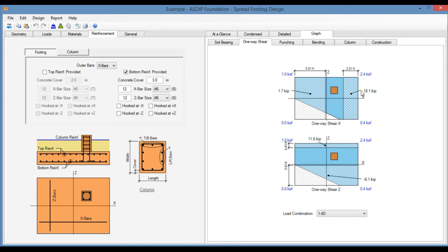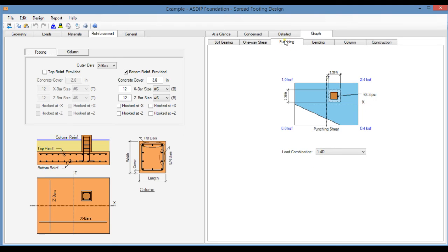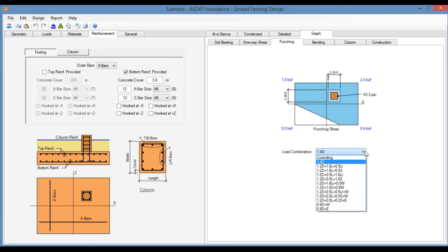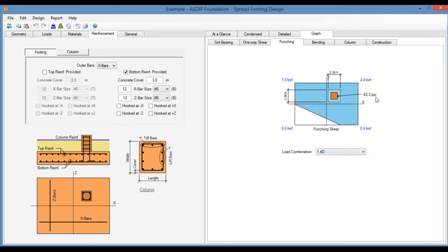In the Punching tab, you see the punching shear calculations at a distance D over 2 from the column perimeter. Also can be sorted by load combination. The program shows the maximum stress.